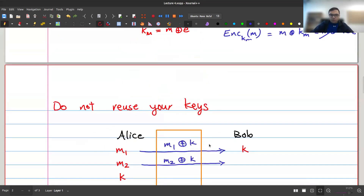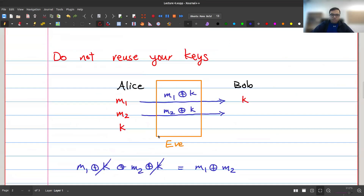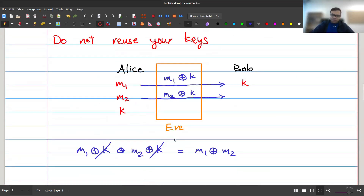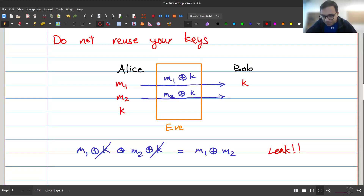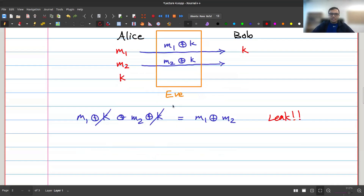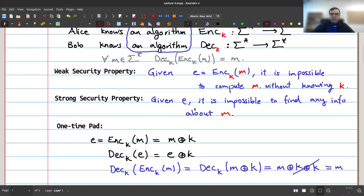Formally, if Eve can rule out any possibility for the combination of messages, she has found information — and that's a leak. So do not reuse your keys. For every message, use a new key. This is the most common mistake in protocol design: using the same key more than once. It's a one-time pad — use it only once.